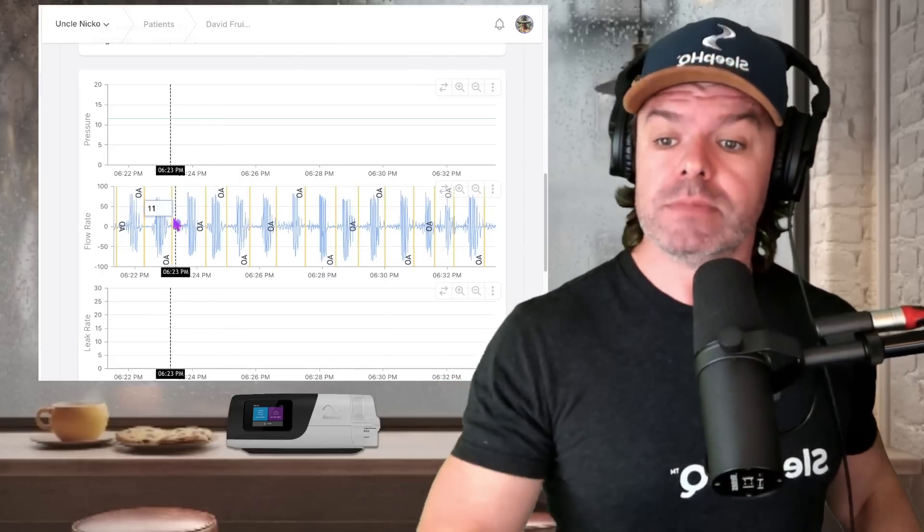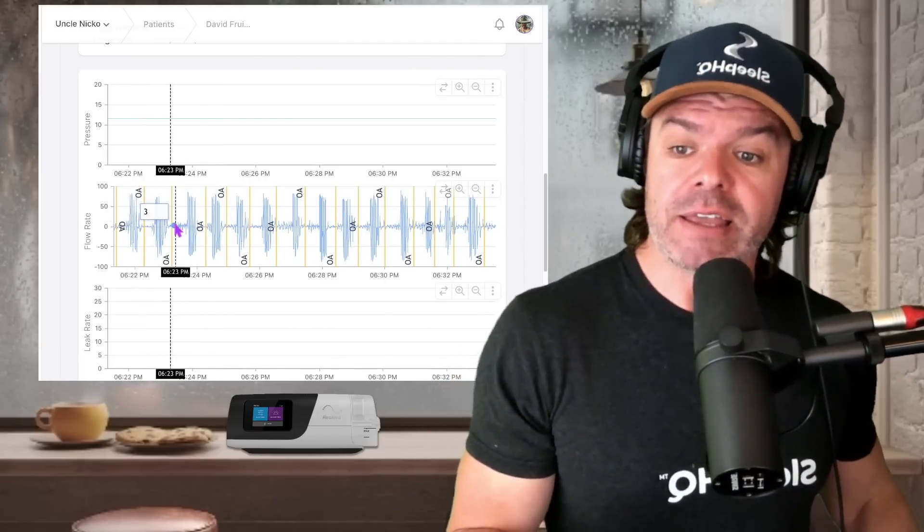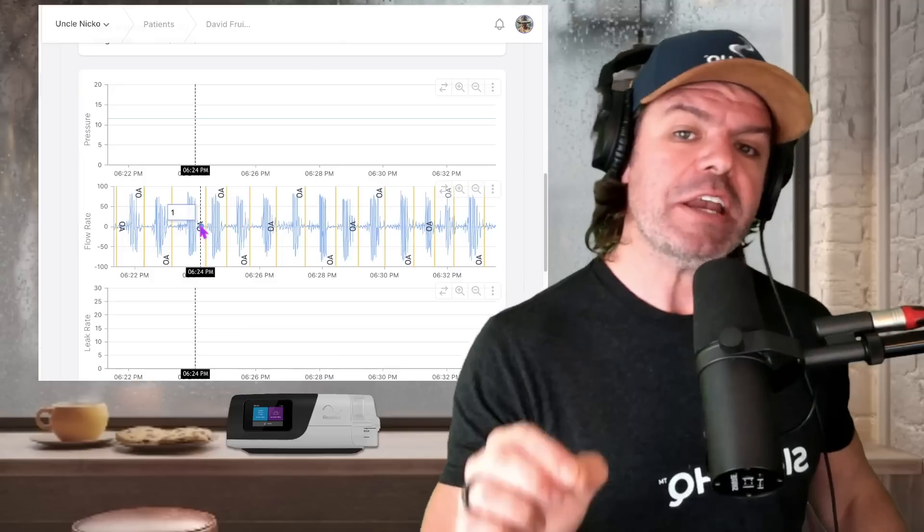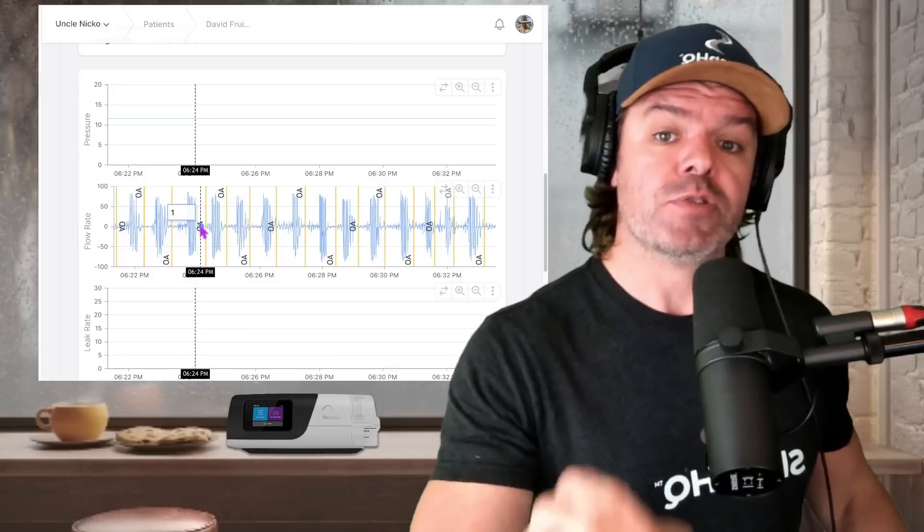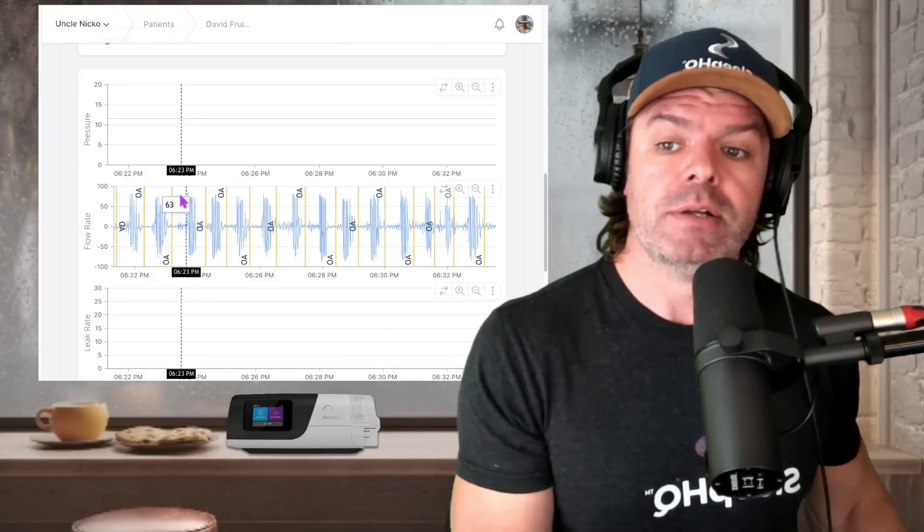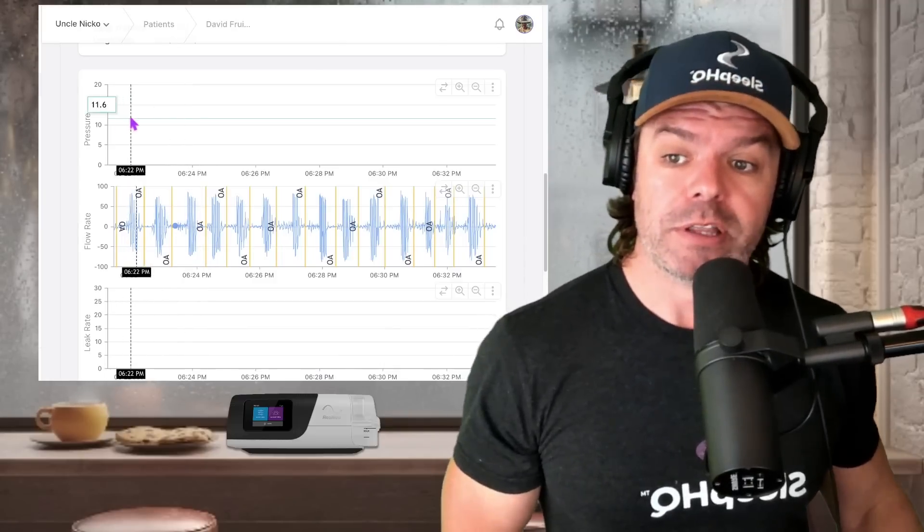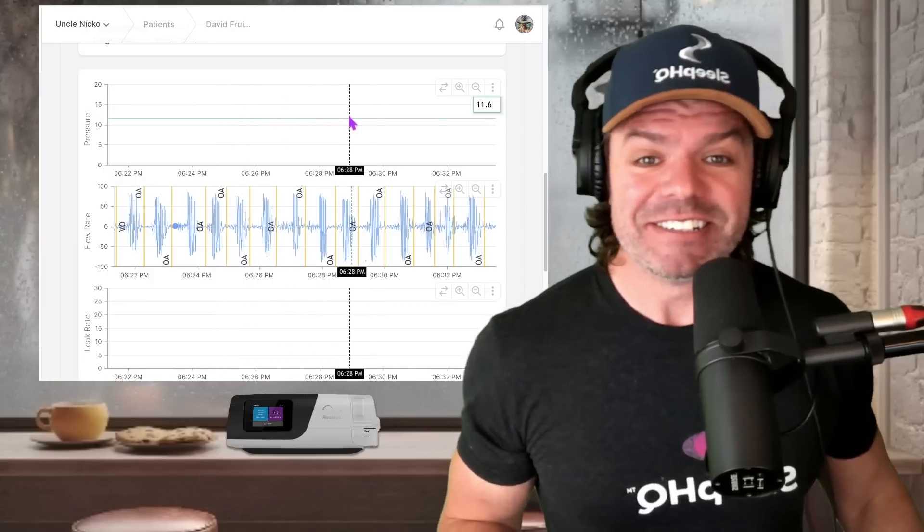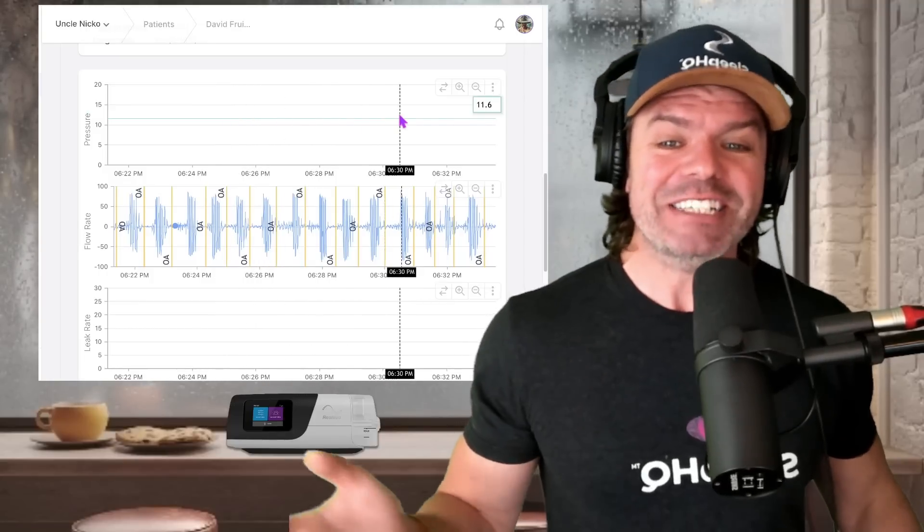This is just clear textbook obstructive sleep apnea. And it knows it. It's flagging. Look, it's flagging away. The machine knows it's obstructive sleep apnea, but look, the pressure is not changing. It's not changing at all.